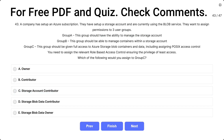Question 43. A company has set up an Azure subscription with a storage account currently using the blob service. They want to assign permissions to three user groups. Group A should have the ability to manage the storage account. Group B should be able to manage containers within the storage account. Group C should be given full access to Azure storage blob containers and data, including assigning POSIX access control.